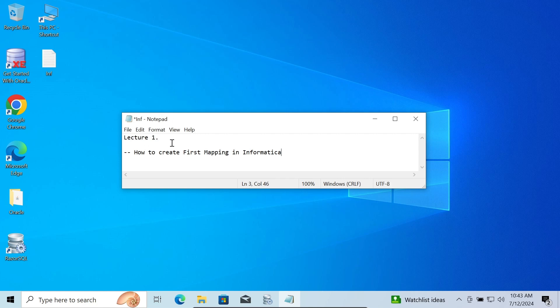Hi guys, in this video lecture I am going to discuss about how to create a first mapping using Informatica PowerCenter. So this is the first lecture of this Informatica series.